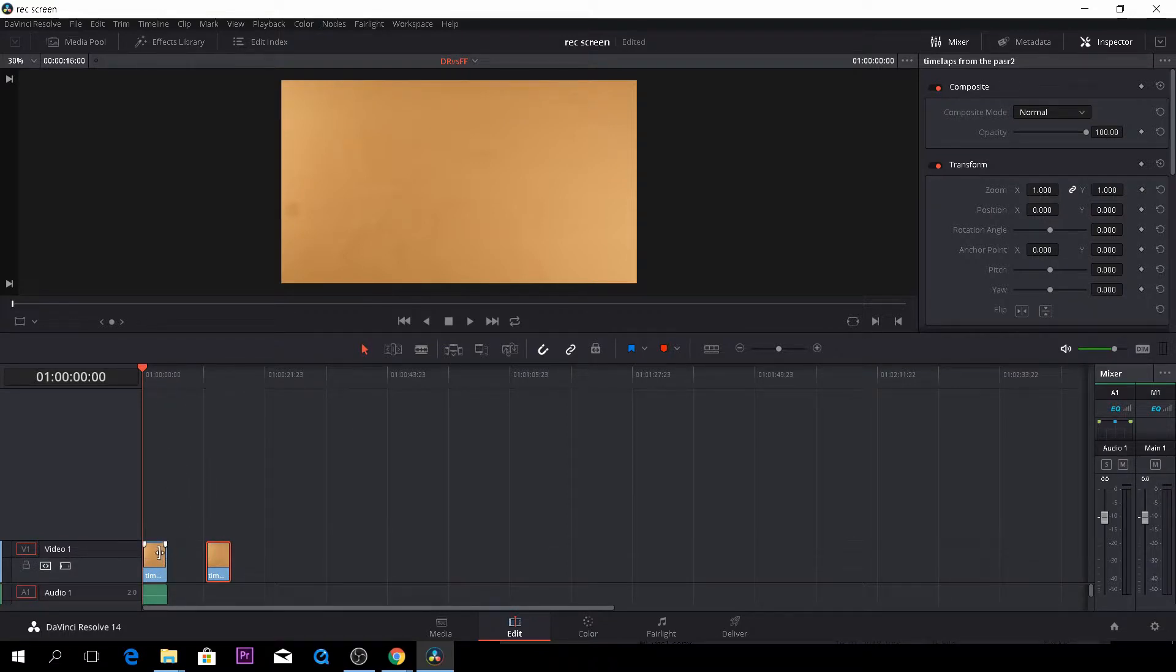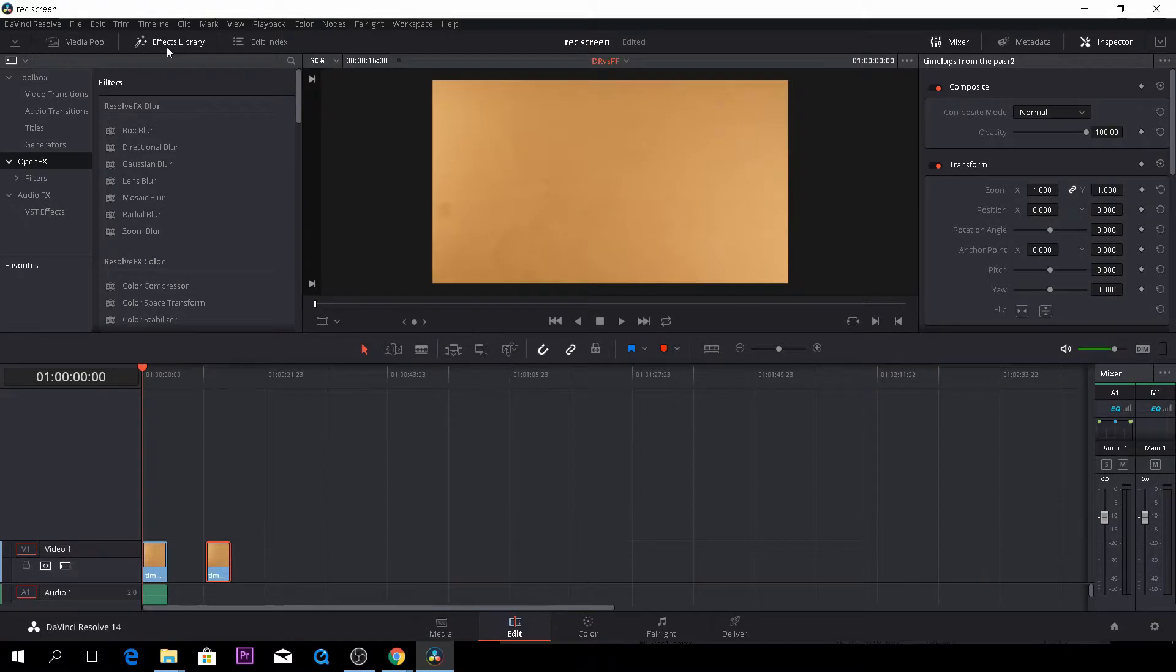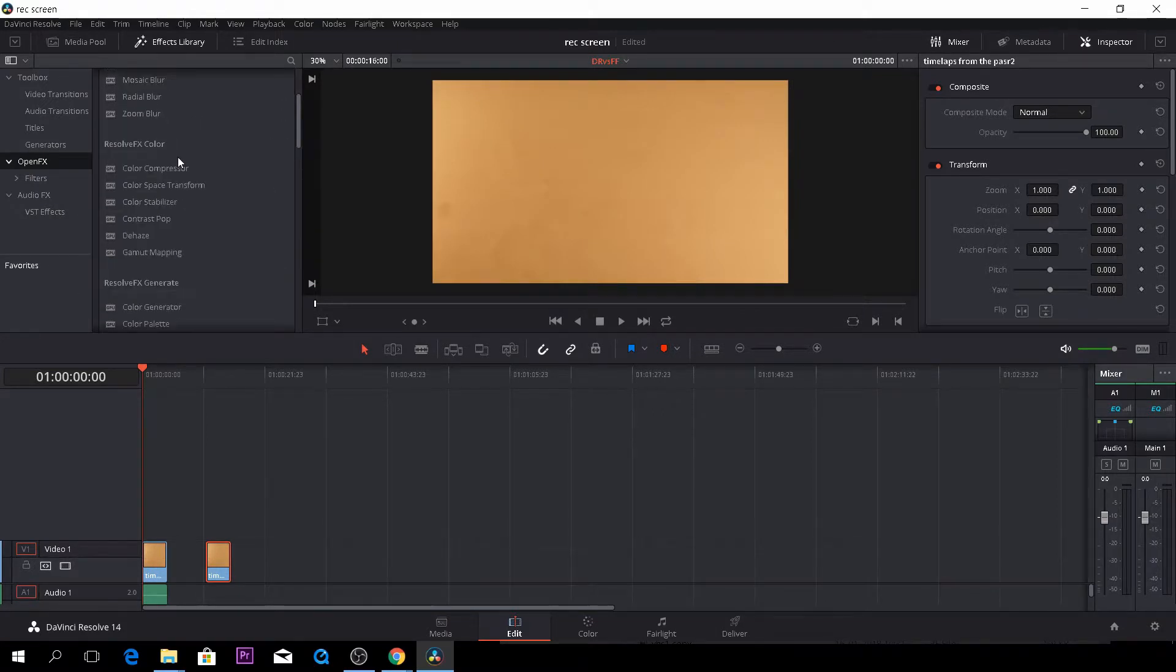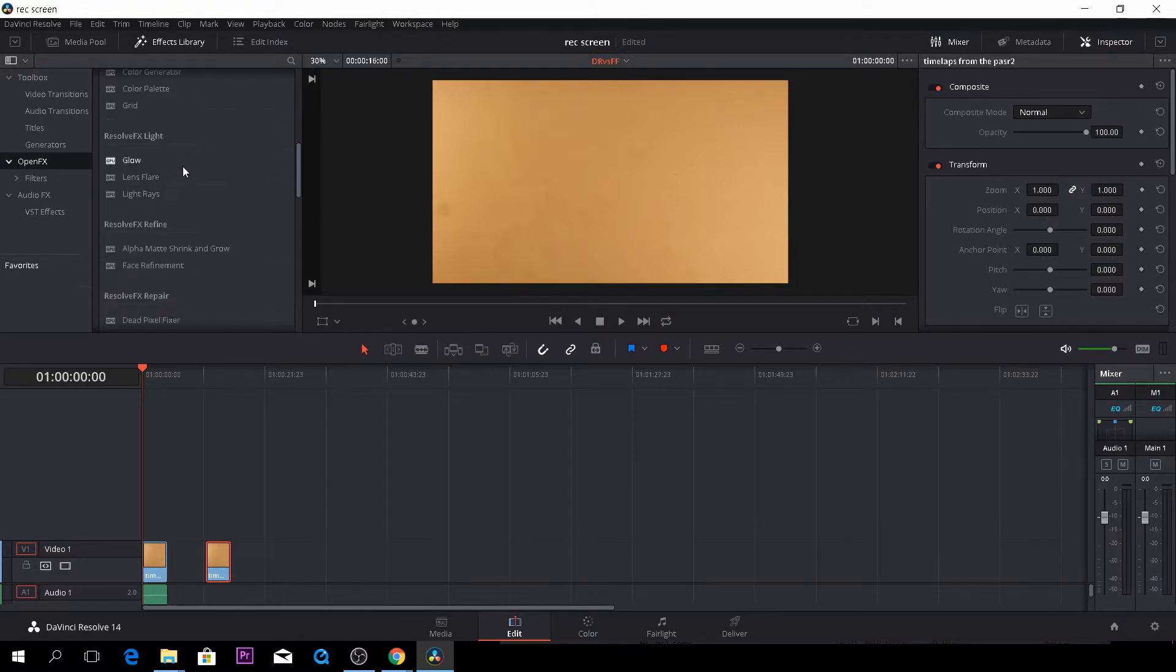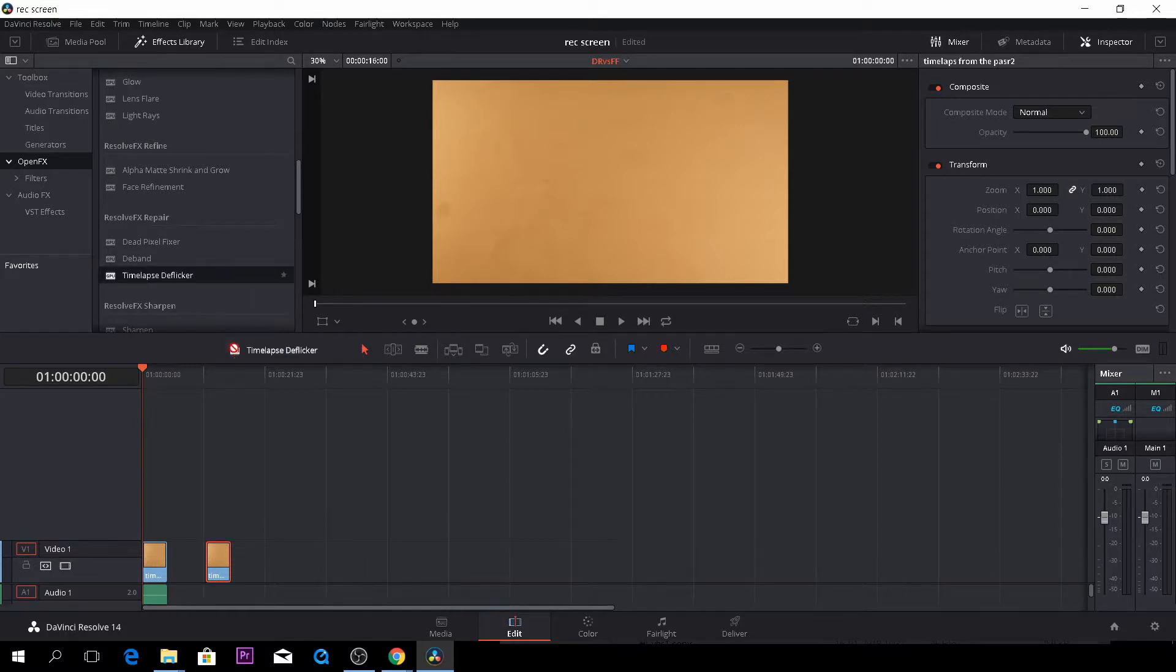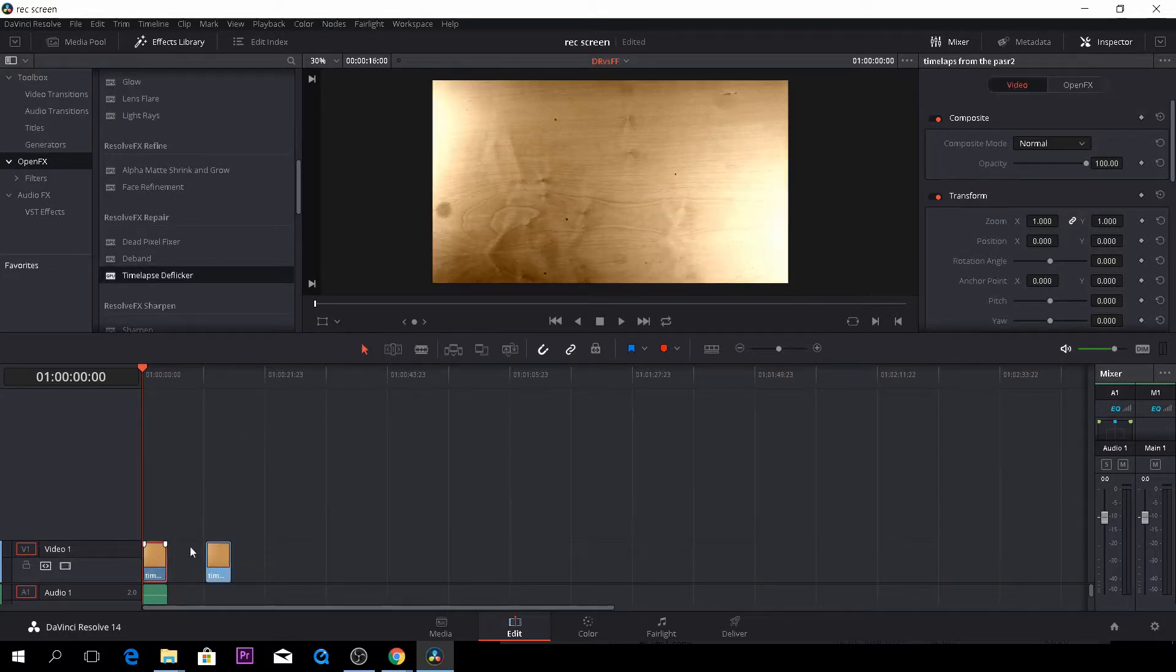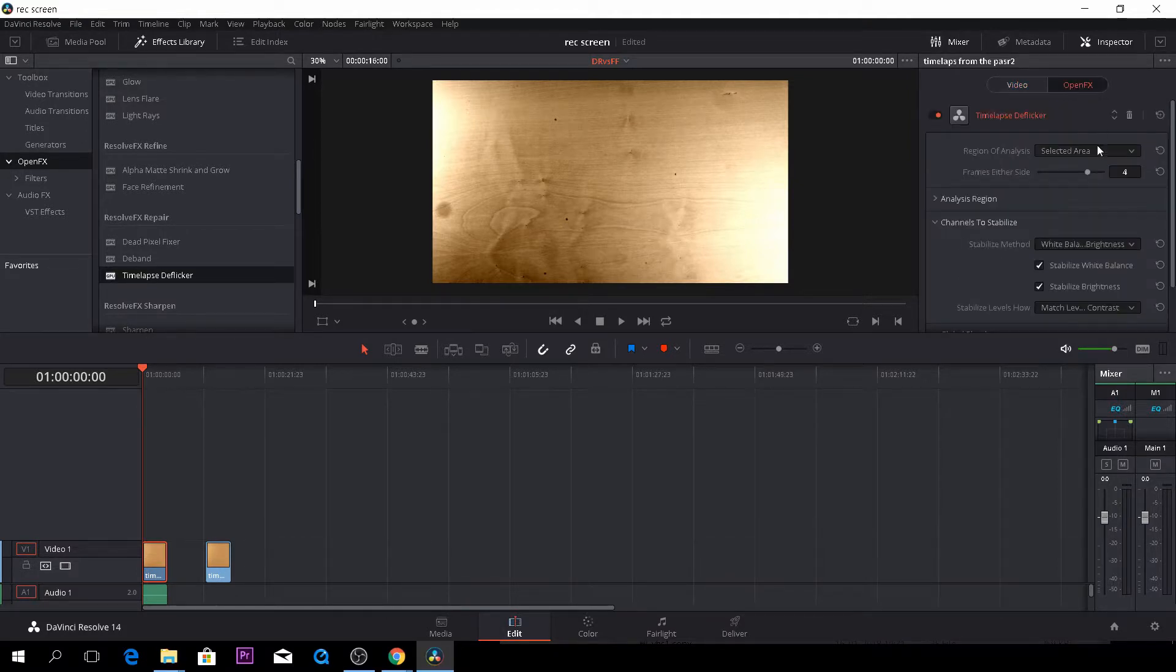So there's actually two ways of applying effects in DaVinci Resolve. You can do it directly here from your editor by going to the effects library and then let's see if we can find the effects we want. Time-lapse deflicker, we'll just drag that on and then we can change that up here in the inspector by clicking the open effects.